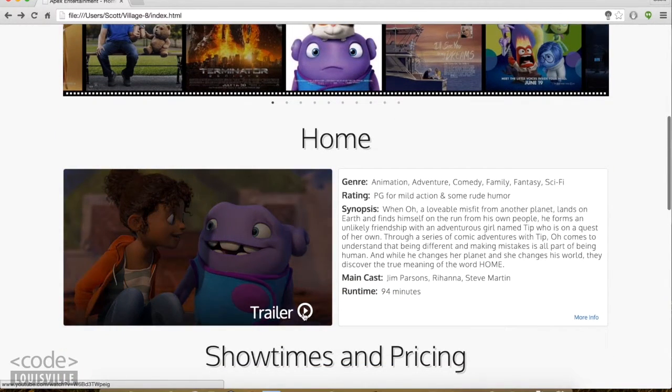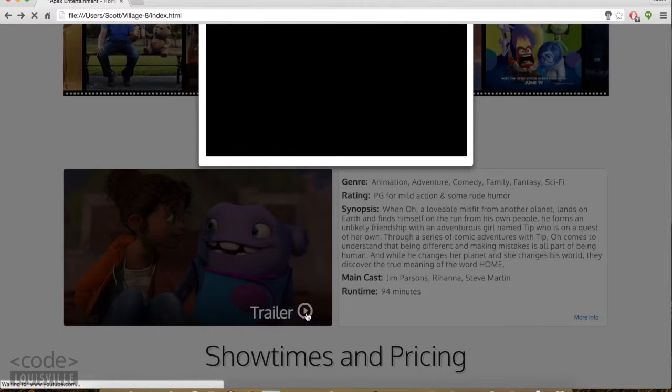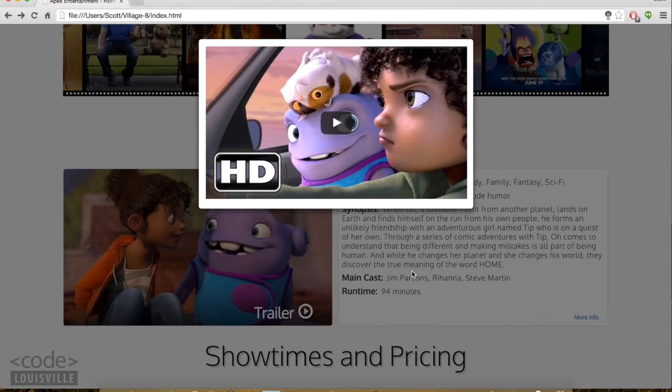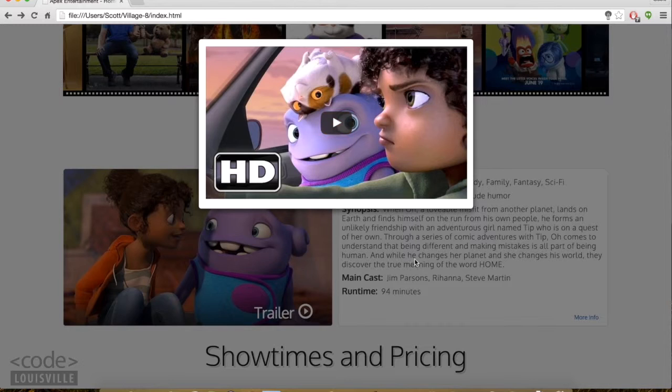It's this nice hover effect here. When you click on it, a modal appears, and it'll play the YouTube video here in full screen if you like.